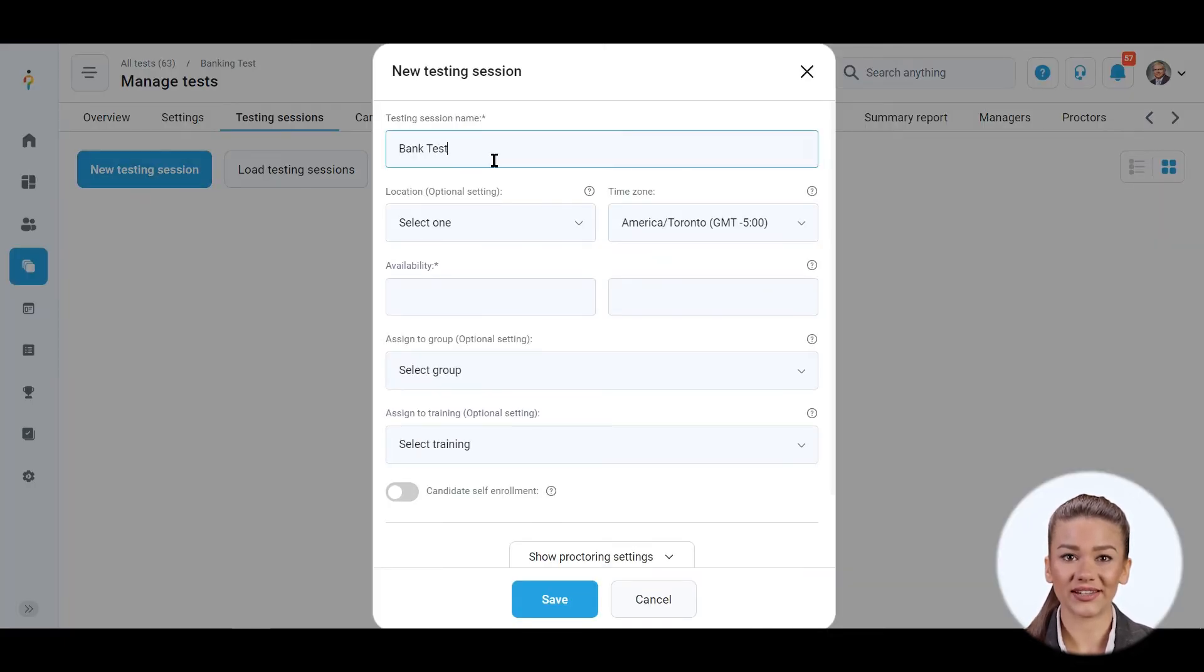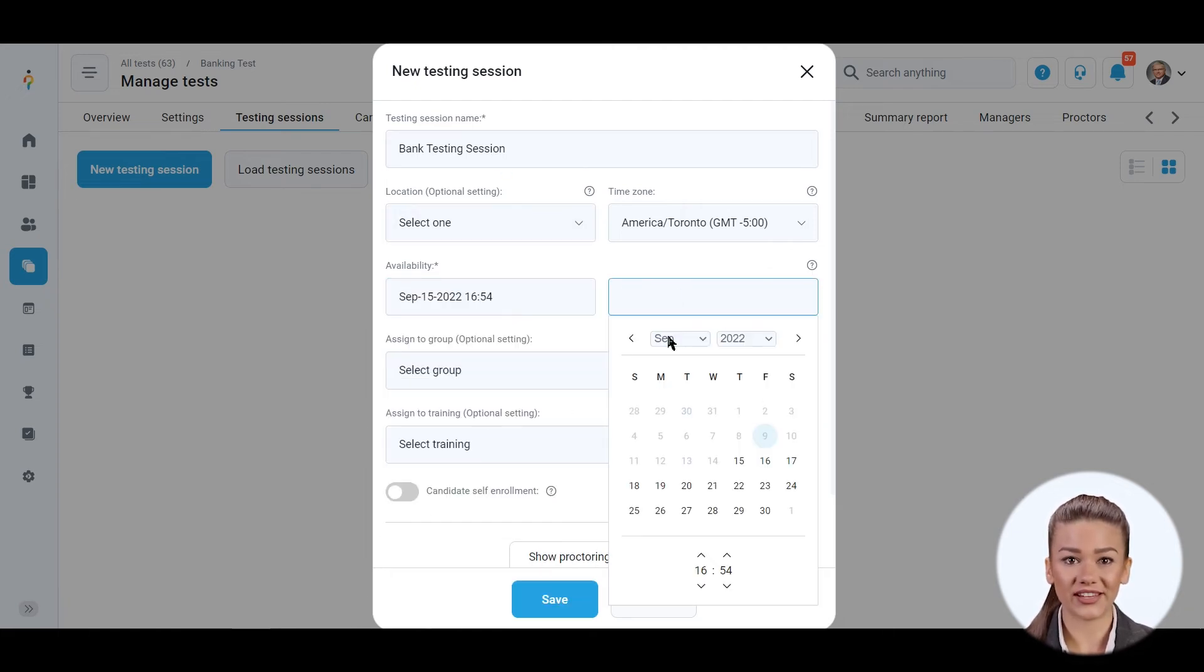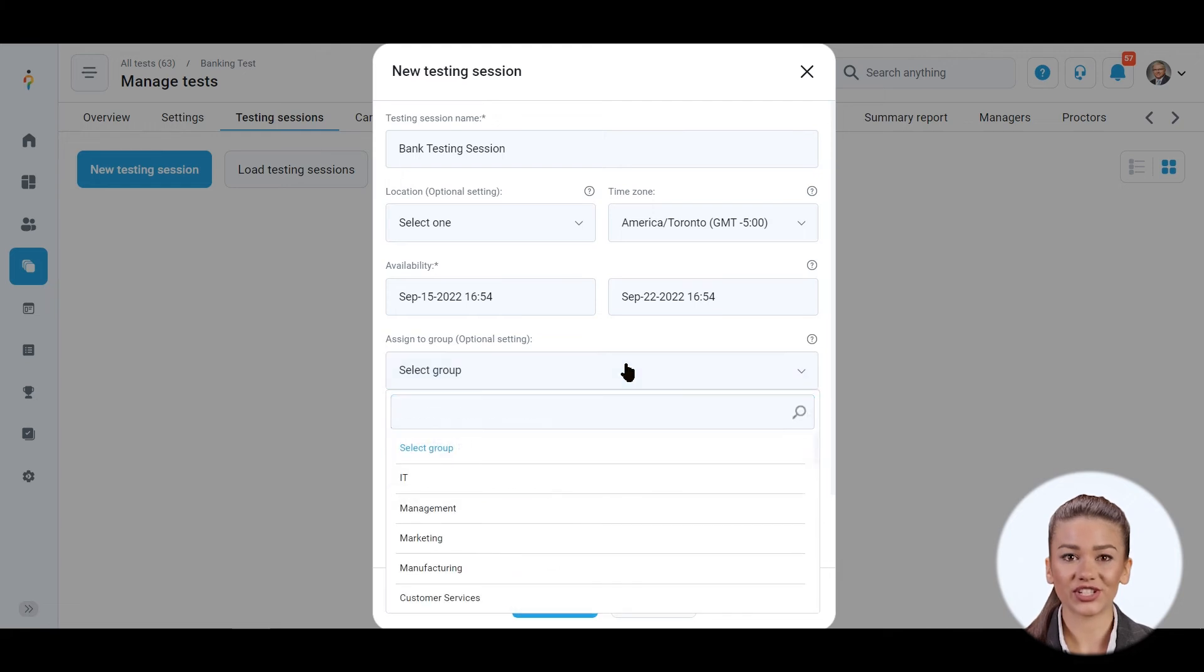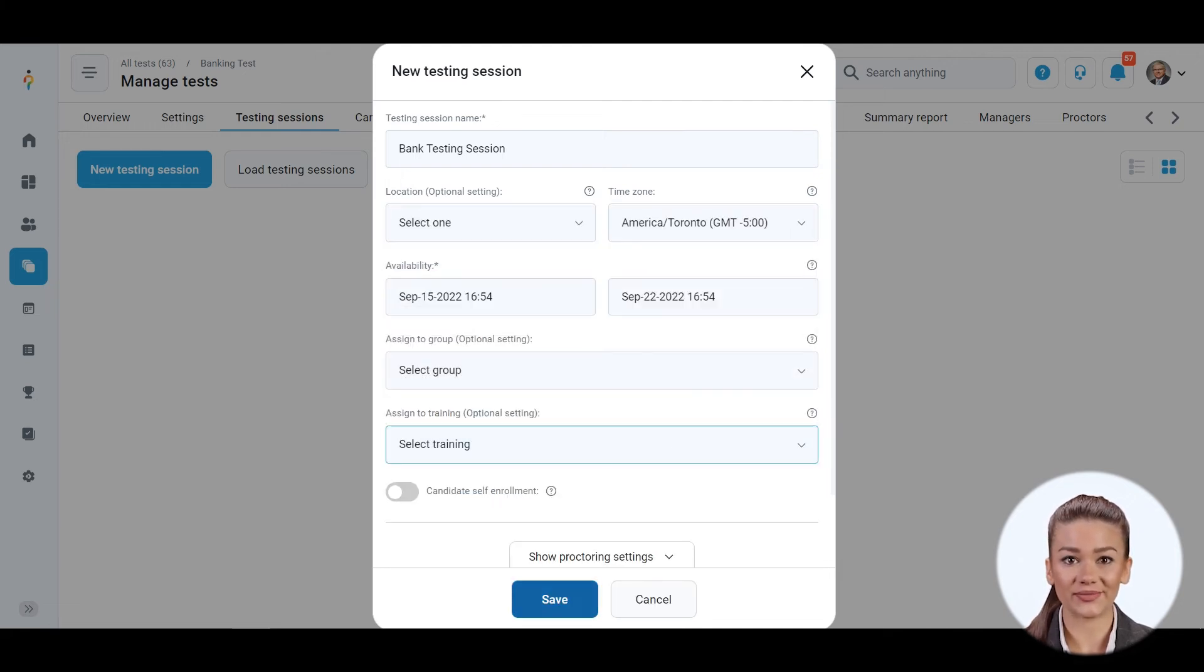Give it a name. Define the period when candidates will be able to take the test. Optionally associate this session with a specific location, training course, and group.